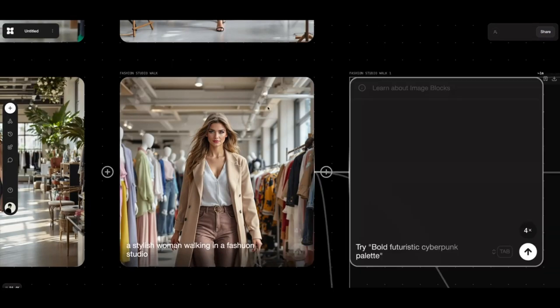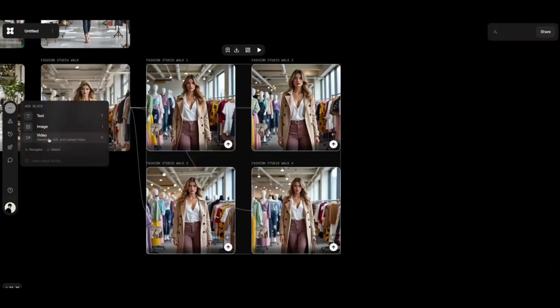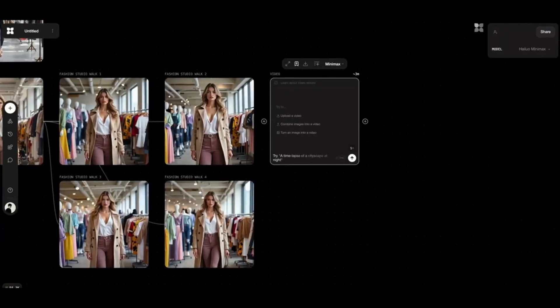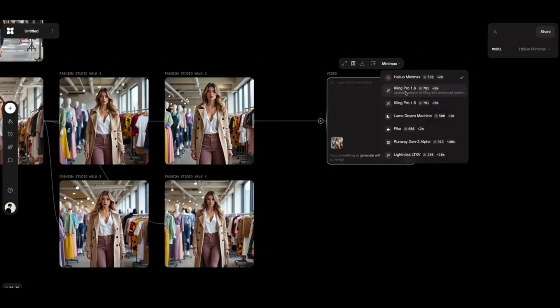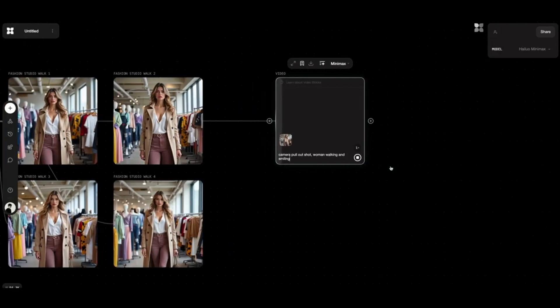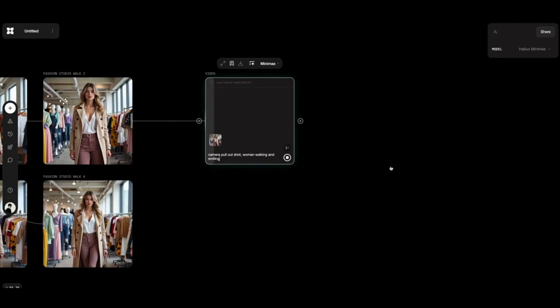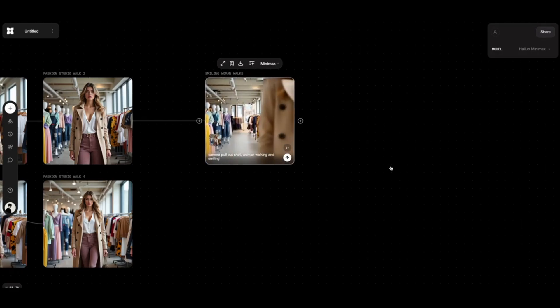And if you want to take those images to the next level, Flora's video generator has you covered. Just connect your images to a video generator node, and the AI will turn them into a dynamic video based on your prompt. You can even choose from generators like Kling and Minimax to fine-tune the style.